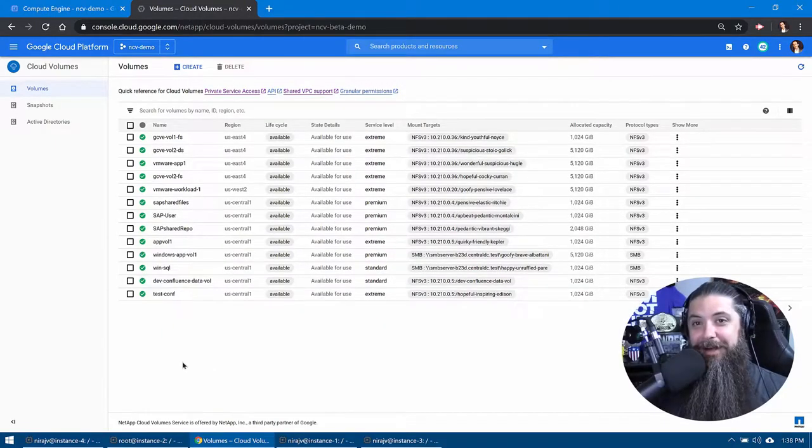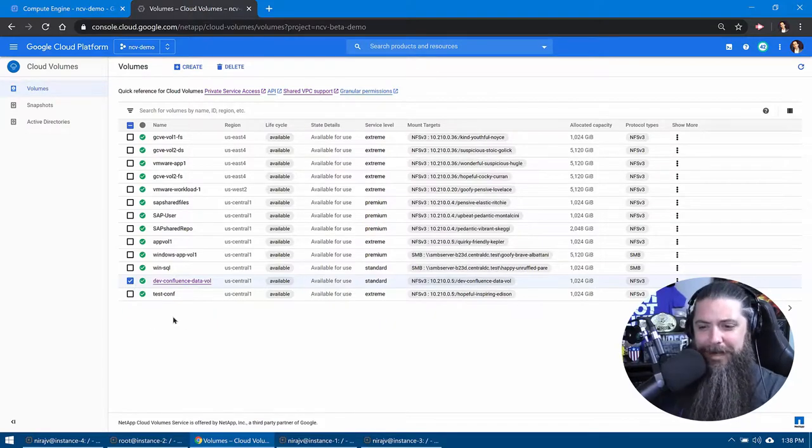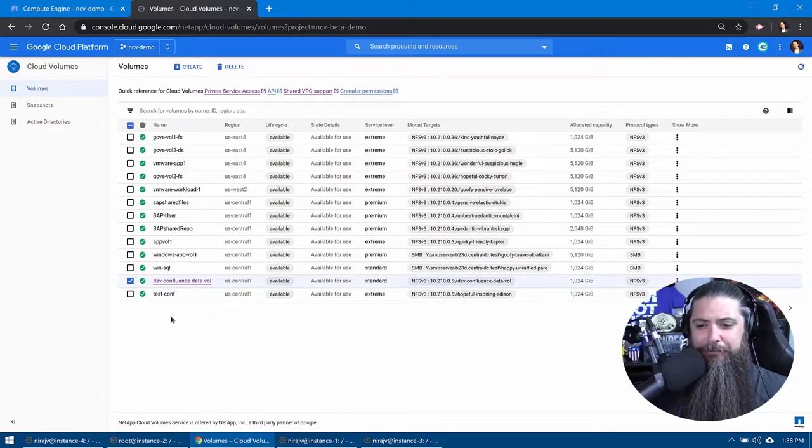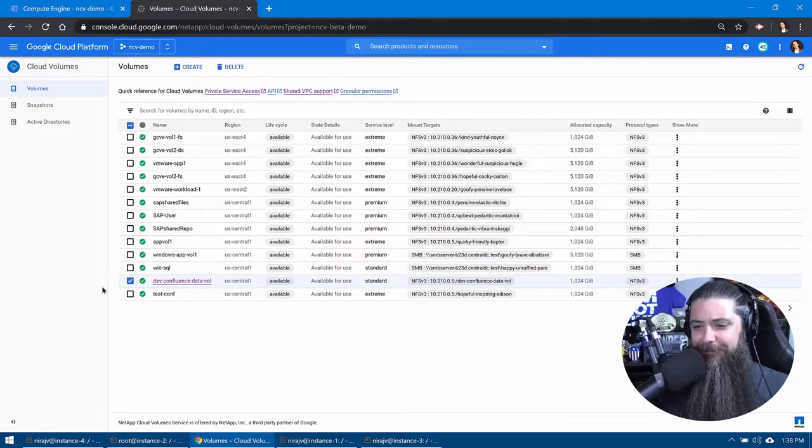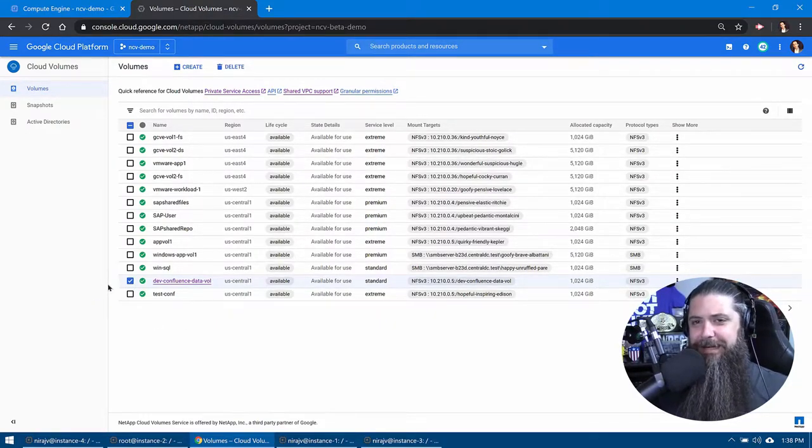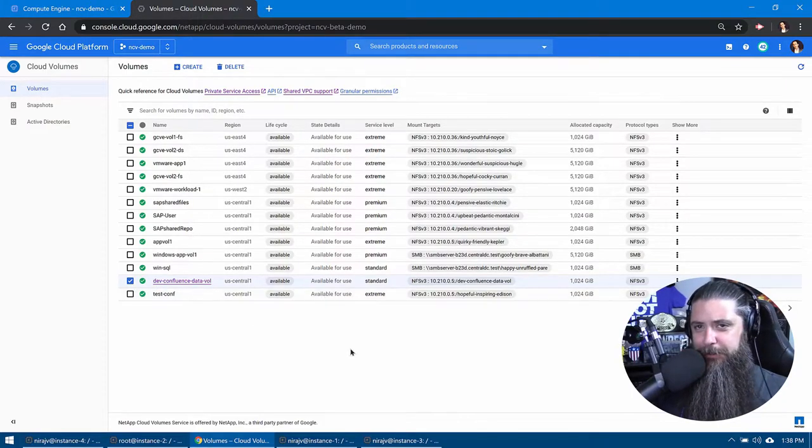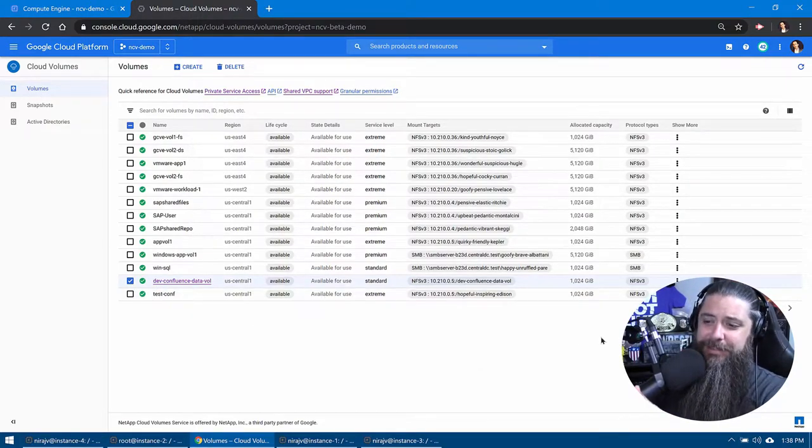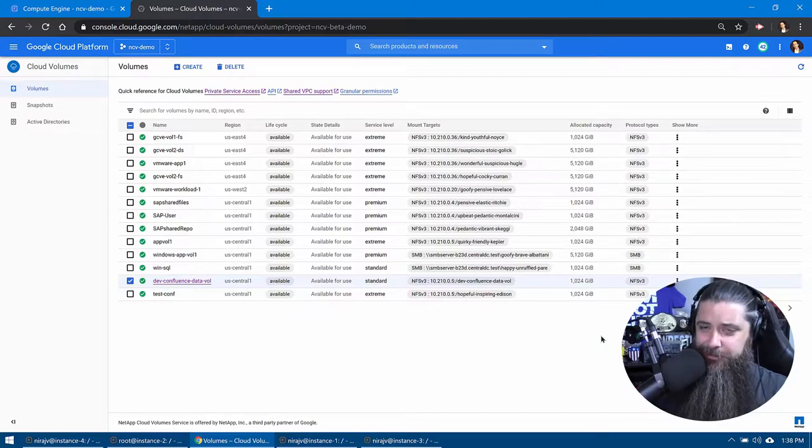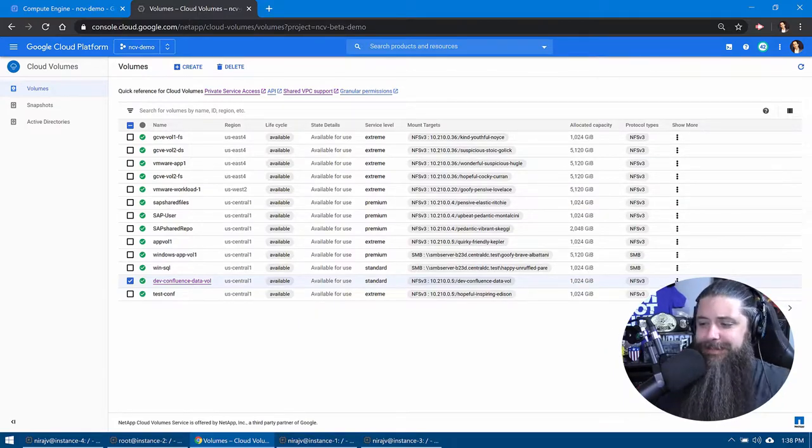All right, here we are guys back in our old haunt, the Google Cloud Console, and you might notice there's a new volume there that we've created called Dev Confluence Data Vol. What might we be up to here? Well, you'll notice also that it's at the standard service level and it's only one terabyte.